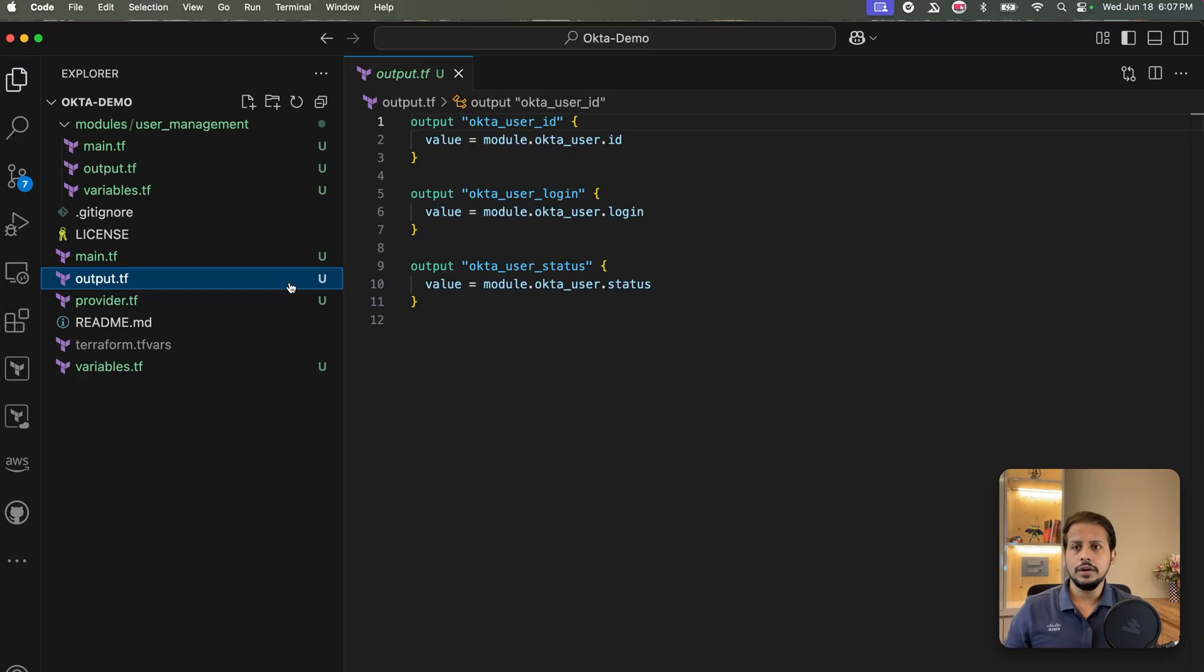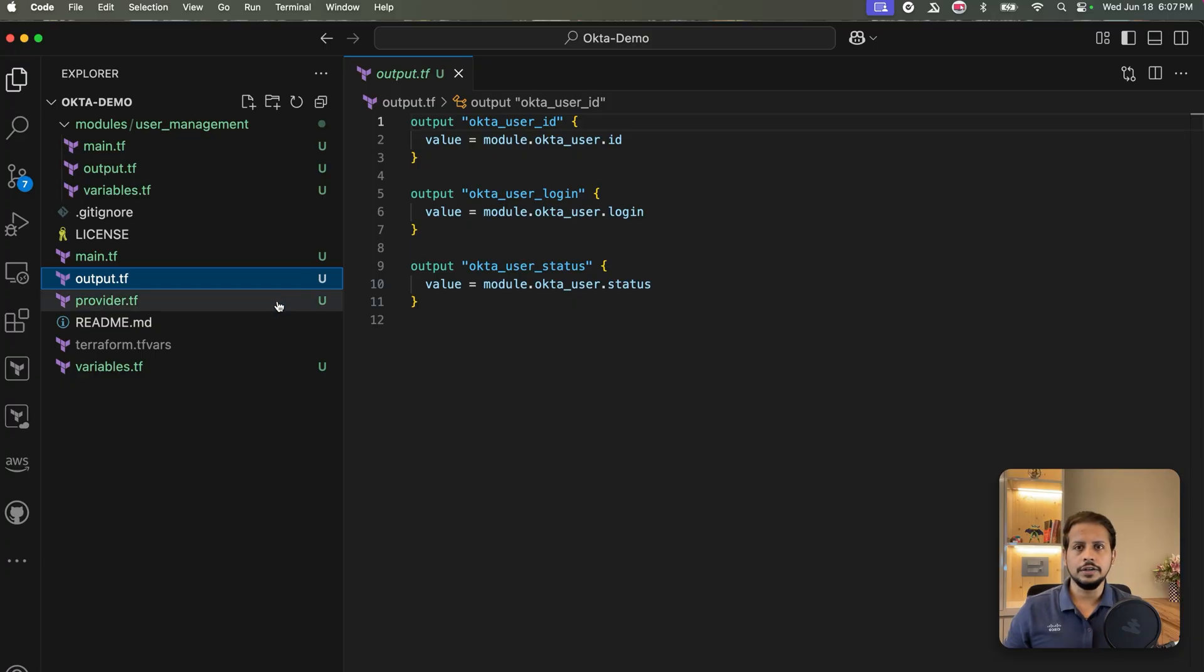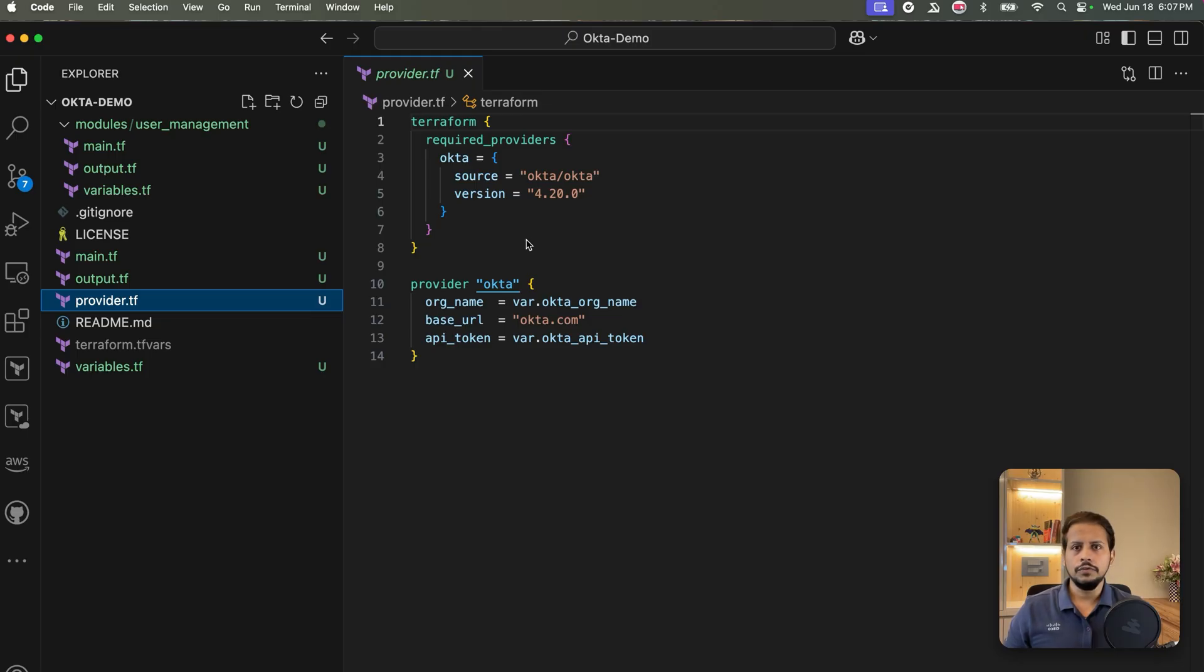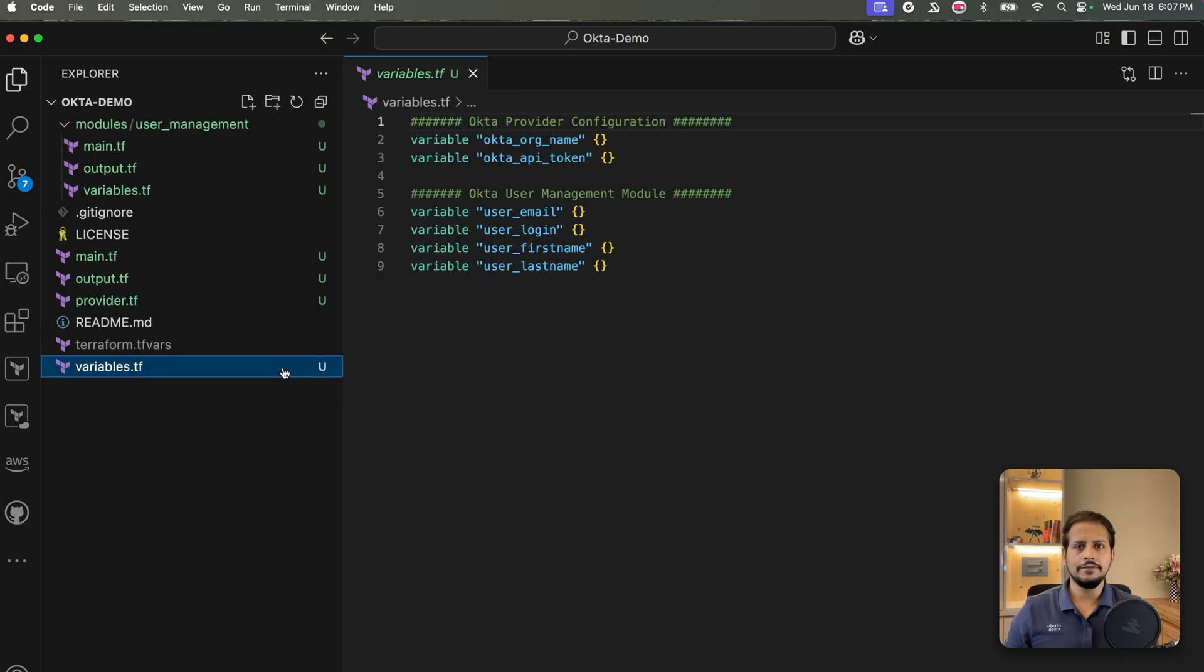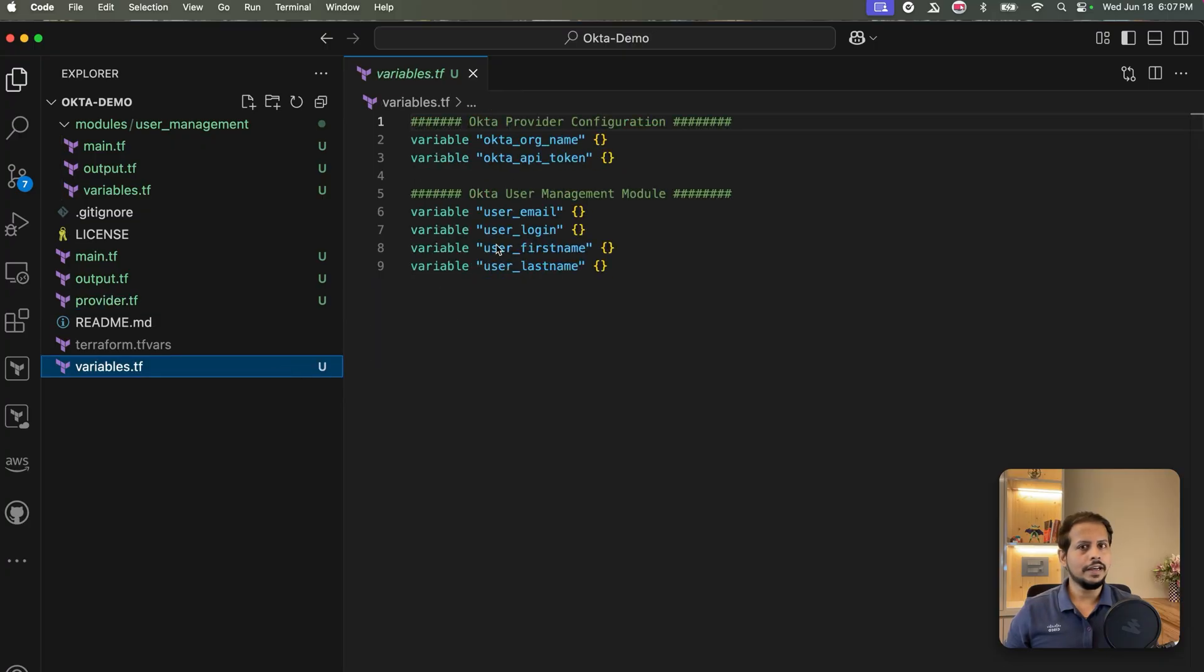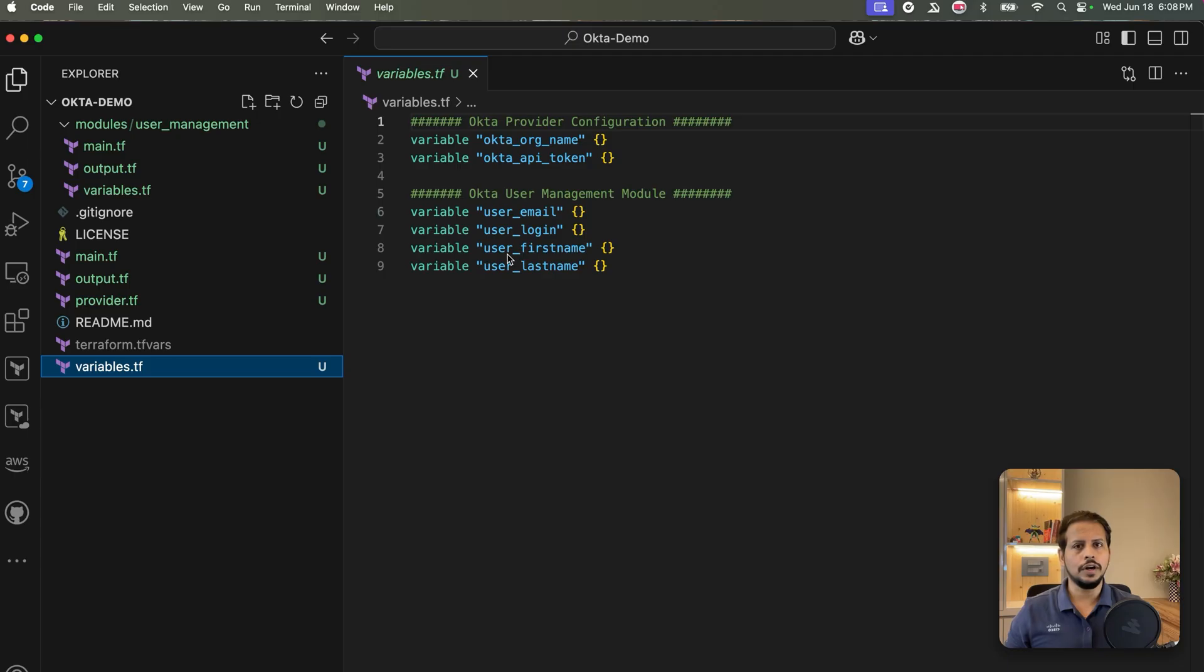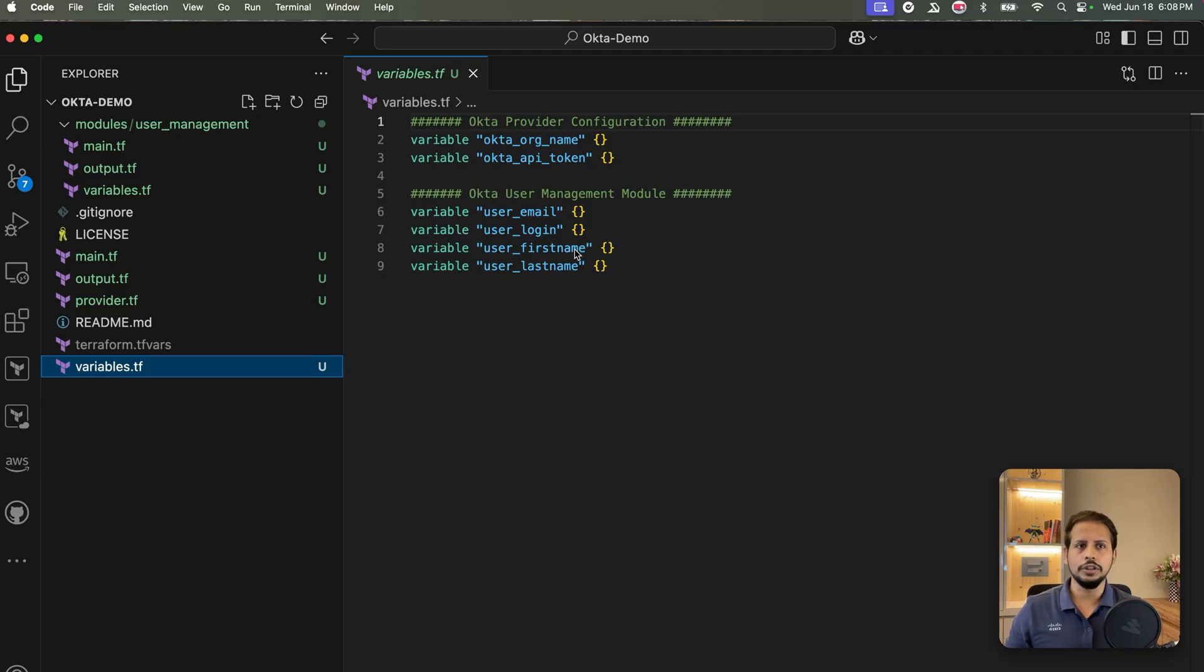Let's head on to the providers.tf. In providers.tf, we have defined the Okta provider with required credentials, which are securely loaded from variables. Let's move on to the variables.tf. And finally, in the root variables.tf, we define all variables, including the ones for the Okta provider and the module.